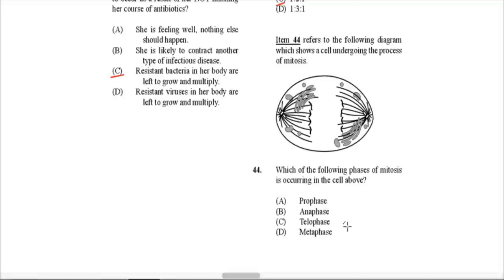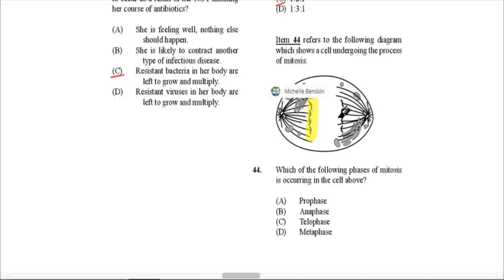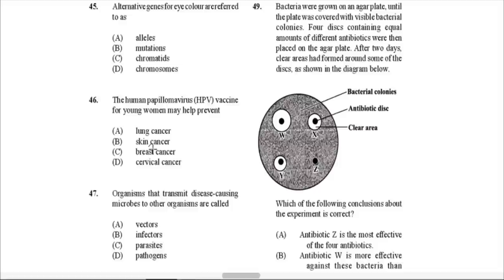Item 44 refers to a diagram of a cell undergoing mitosis. Which phase of mitosis is occurring? The chromosomes have split apart from each other and are moving to opposite ends of the cell. Therefore the answer is anaphase — when the chromosomes move away to opposite poles of the cell.